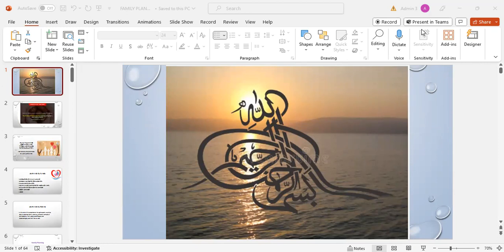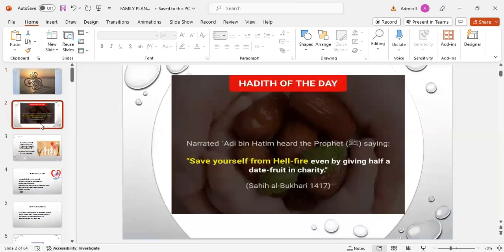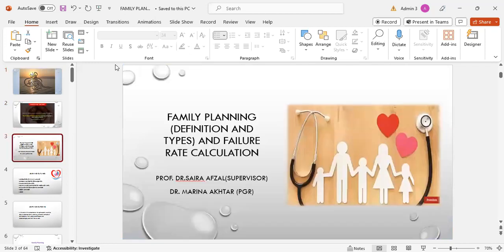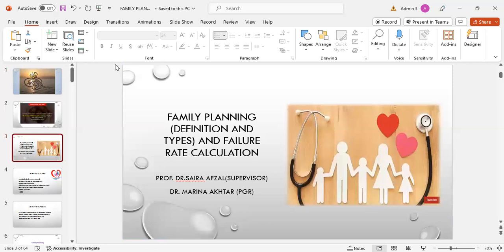Bismillahirrahmanirrahim. Adhi ibn Hatim heard the Prophet, peace be upon him, saying save yourself from the hellfire even by giving half a date fruit in charity. Assalamu alaikum everyone, my name is Dr. Marina Akhtar, PGR Community Medicine. Today my topic of presentation is family planning, its definition and types, and failure rate calculations.